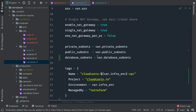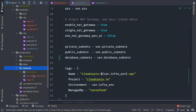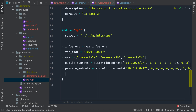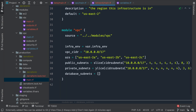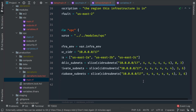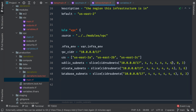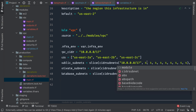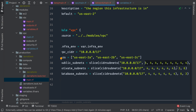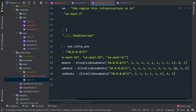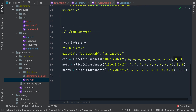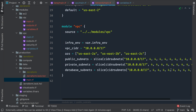One subnet per AZ is fine here too. When we use this module in the network state we need to assign that. So database_subnets gets an additional slice. We have nine subnets total now — we give three to public, three to private, and three to database subnets — so we need nine subnets total, not just six.